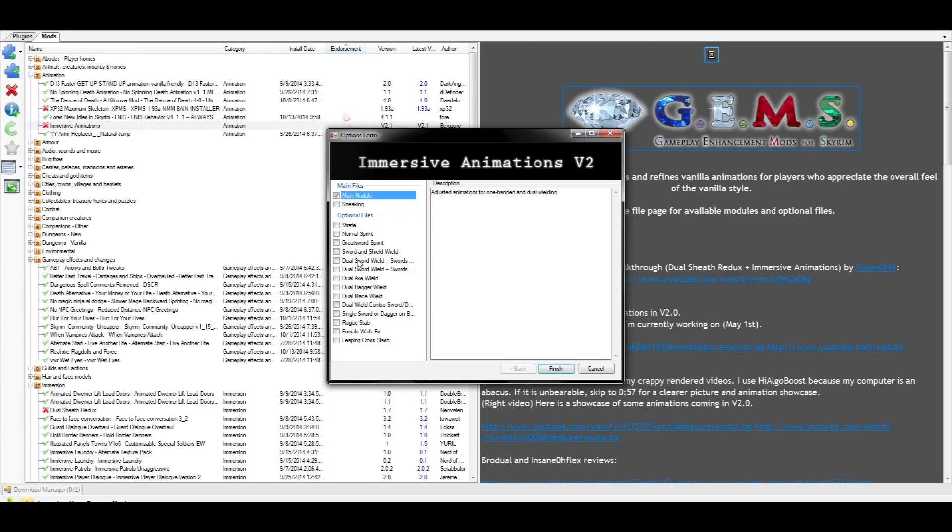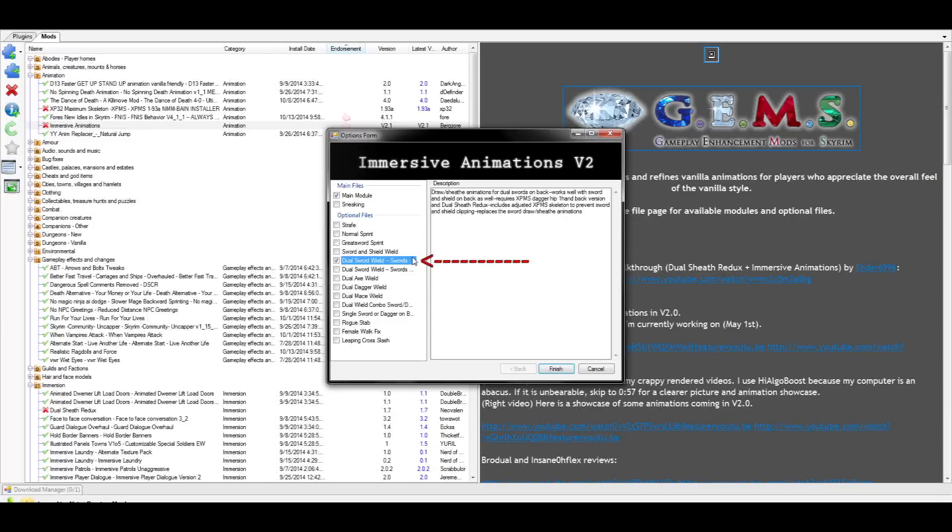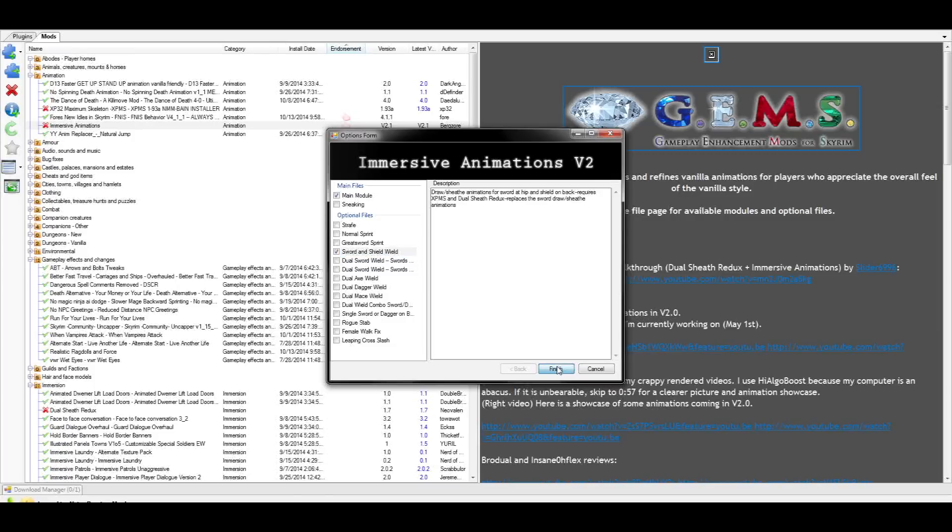I personally play with a single sword and shield on my back, so I pick the option found here. You could also use dual sword wielding, and for that you'll want the animation over here. The dual swords animation also works if you have a shield on your back, as it says in the description. Once you've selected an animation you want, select finished, and we'll move on to the next mod.